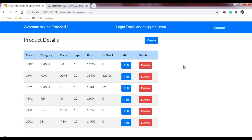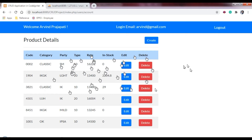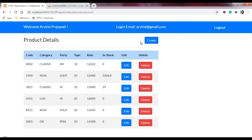Hello and welcome friends. In the previous video we saw how to get all the product details on the front end. Now in this video we are going to see how to create a product — how to add a product in the database.